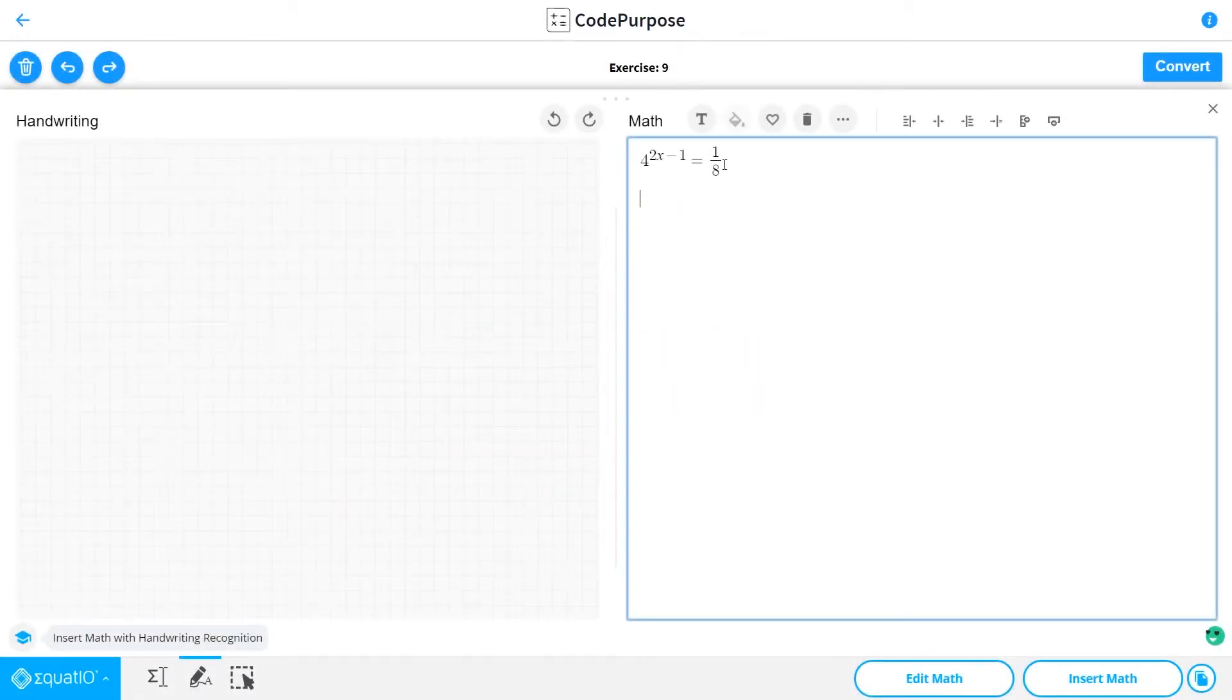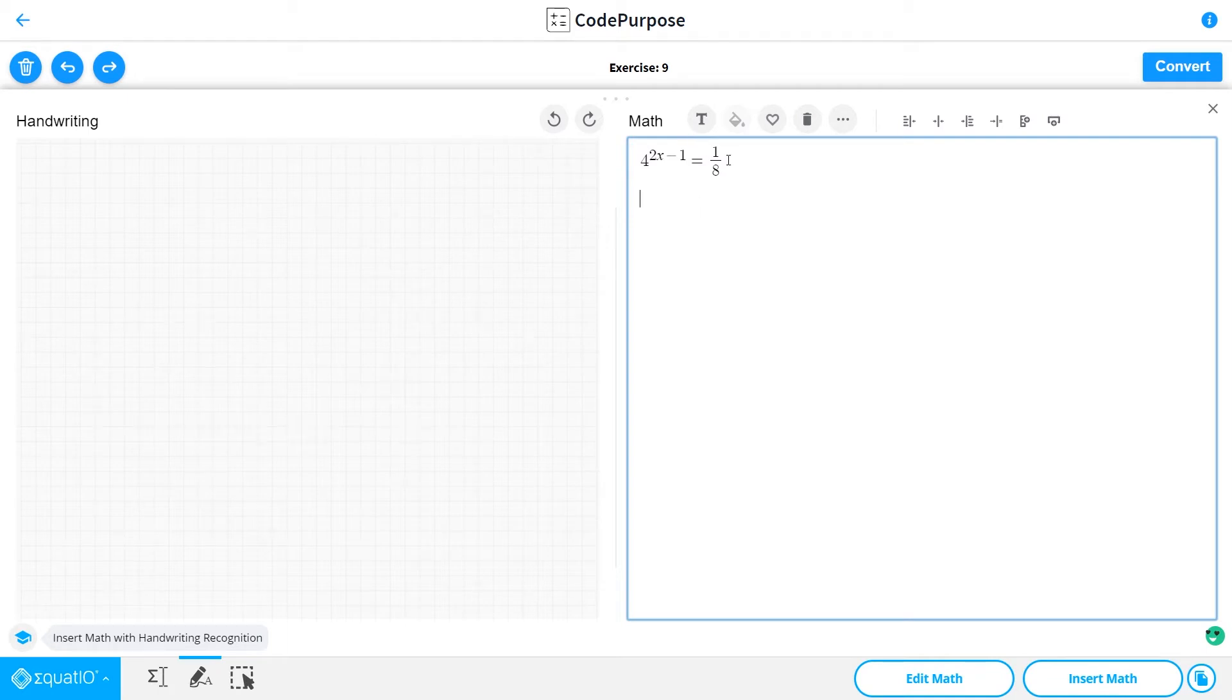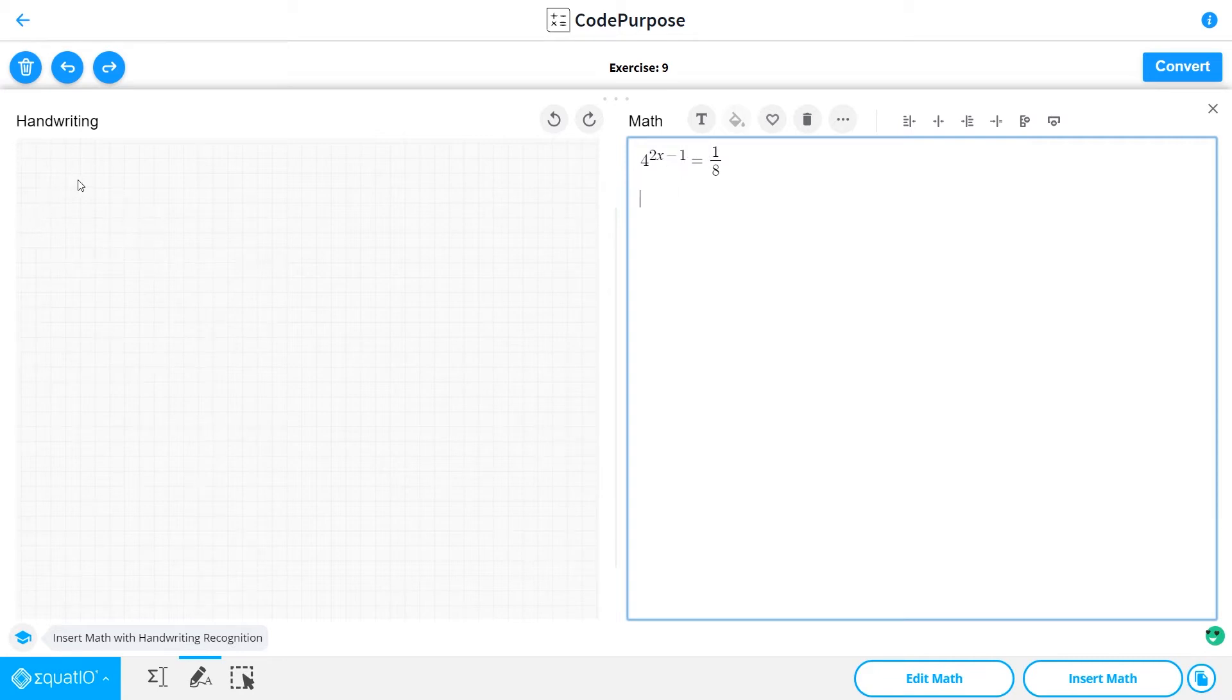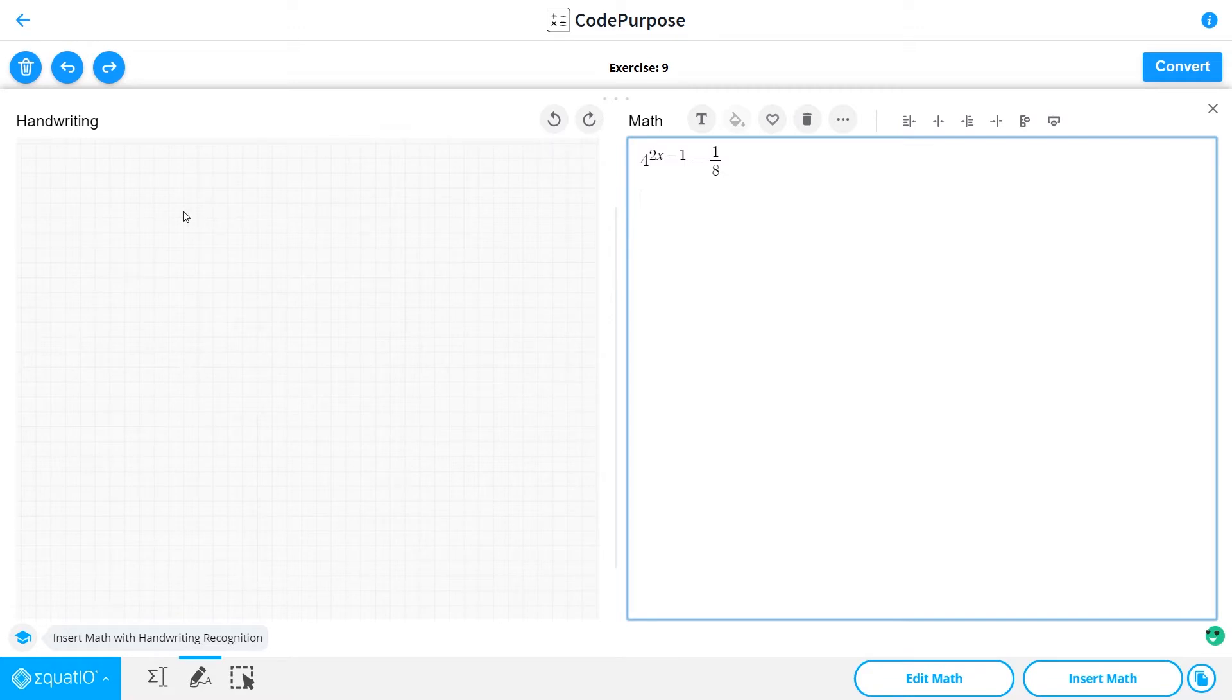Hello guys, CodePurpose here. Today we are going to solve the ninth exercise which says 4 to the 2x minus 1 is equal to 1 over 8. So let's see that we have the numbers 4 and 8, 1 over 8 as bases, and we know that we can write the 4 as 2 to the second power and the 8 as 2 to the third.